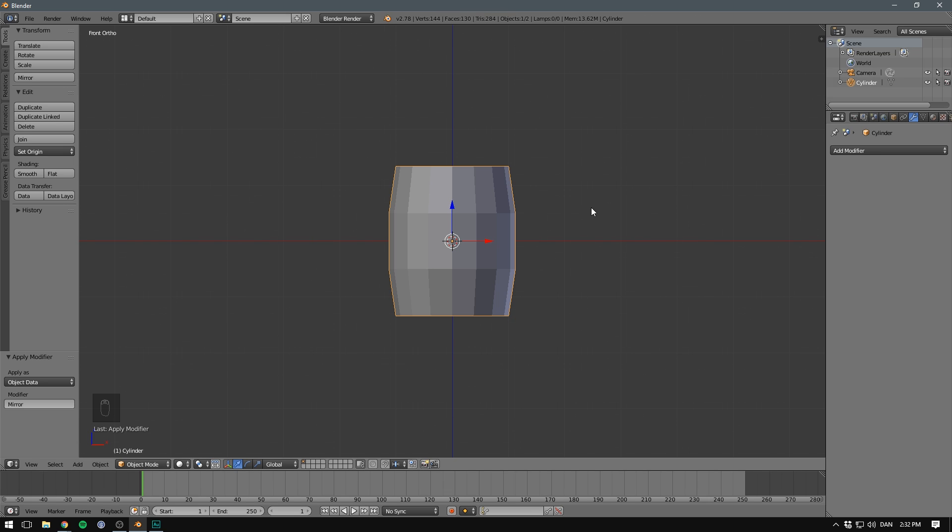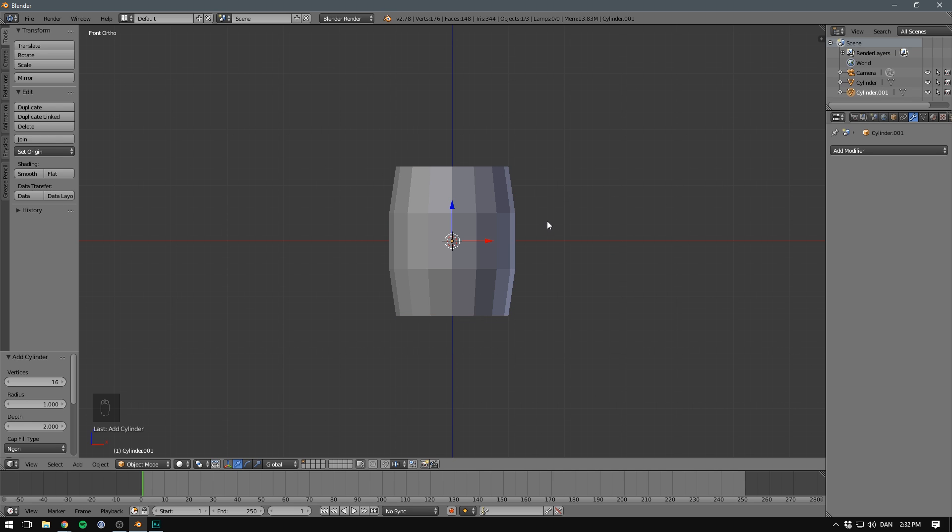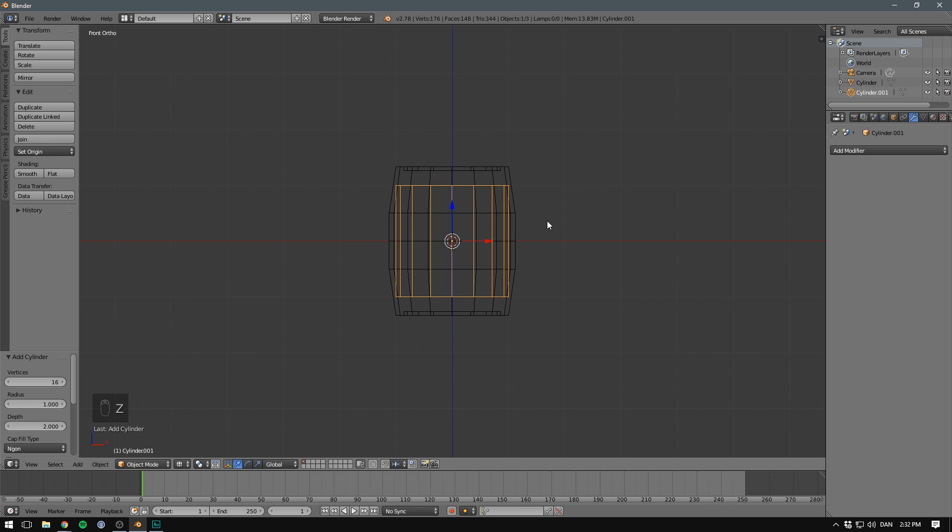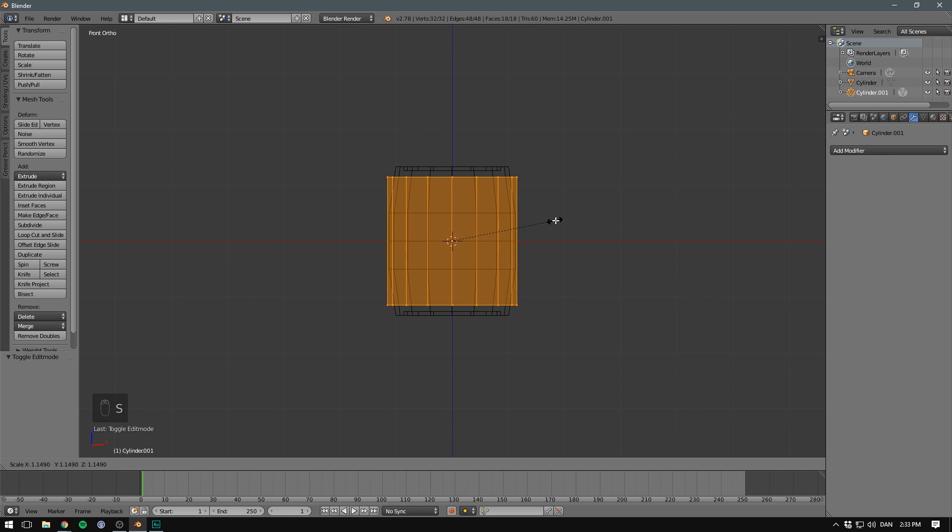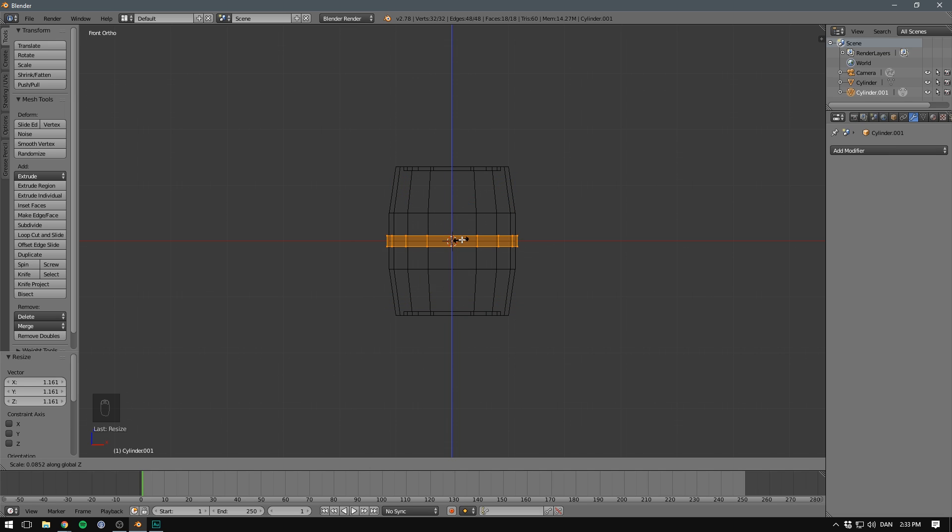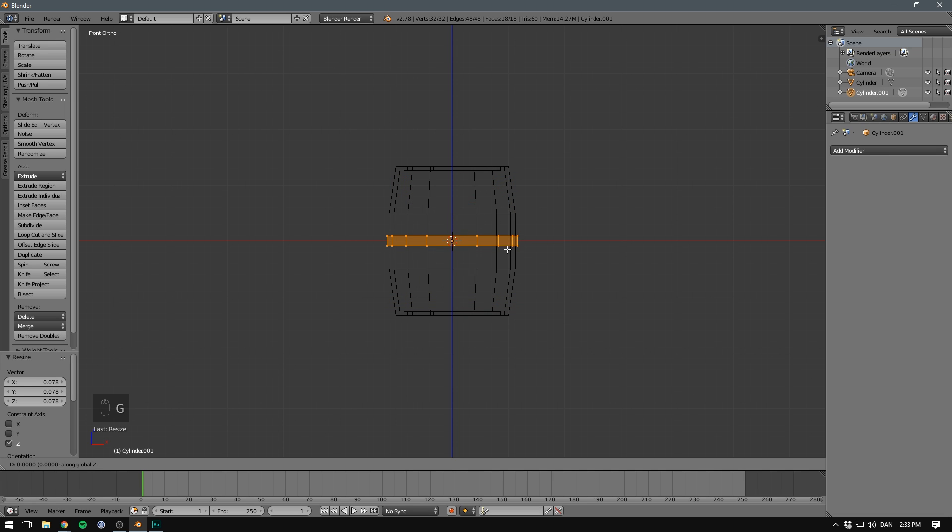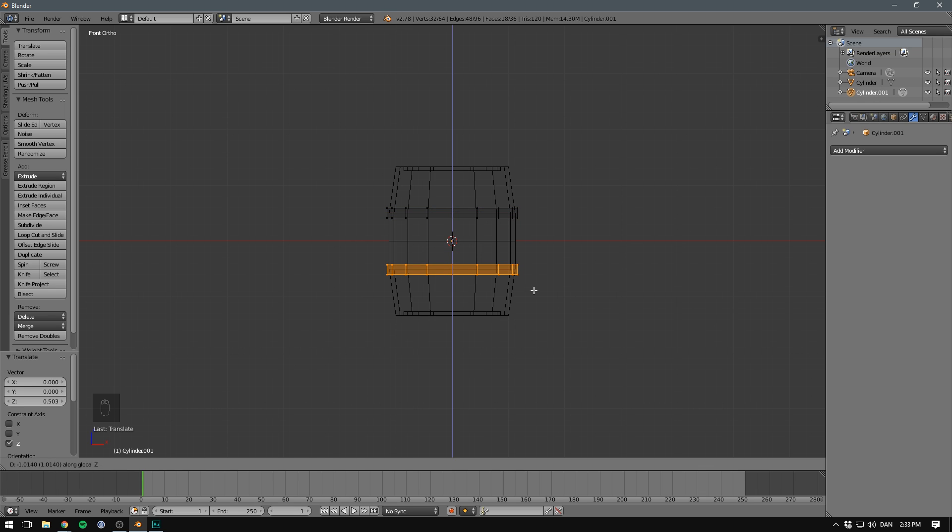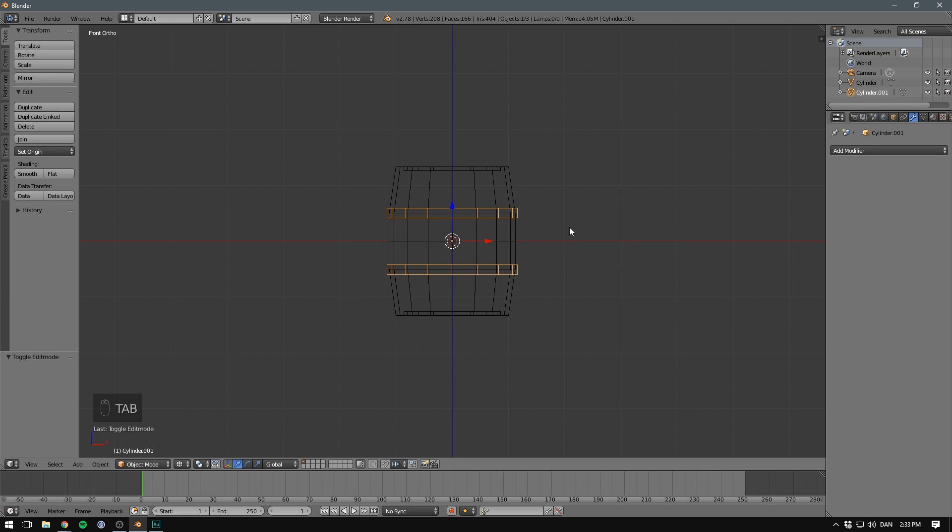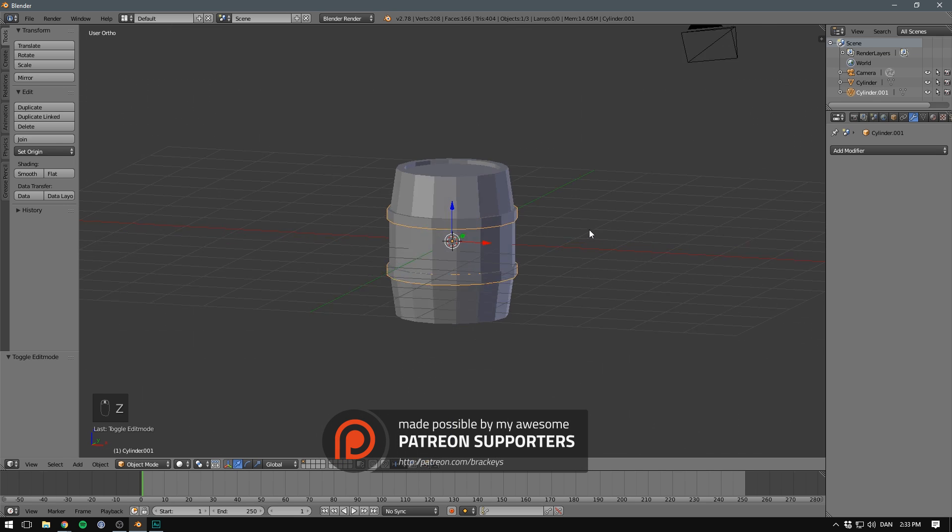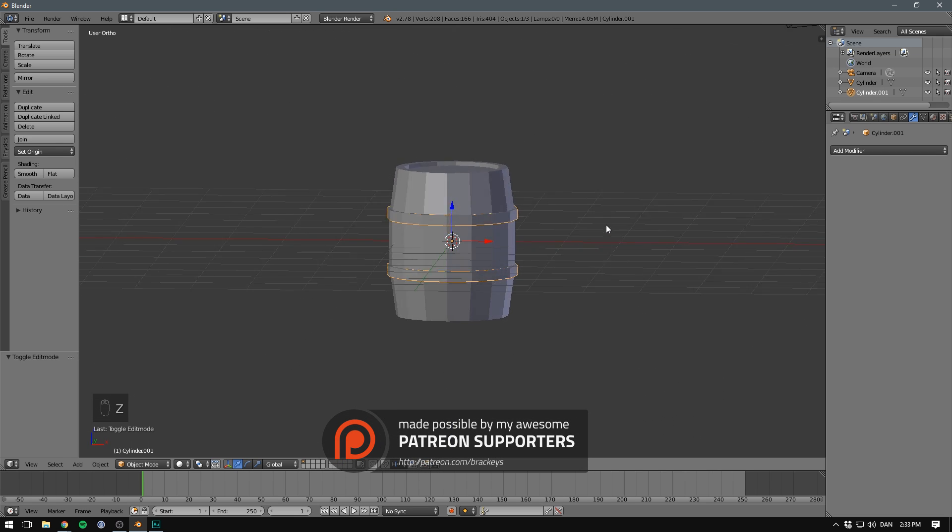Now I also want to make some metallic rings to go around our barrel. To do that, let's hit shift A to create a new mesh. Let's also make this a cylinder. Let's hit Z so we can see it in wireframe mode. Let's hit tab to go into edit mode. Let's scale this up so that it's just a tad bigger than our barrel, and scale it down on the Z axis to make it thinner. We can then grab this and move it up to the top of our barrel. Then we can duplicate it and move it down on the Z axis to the bottom of our barrel. Now if we go back to object mode and solid view, we can see that we have two rings around our barrel.